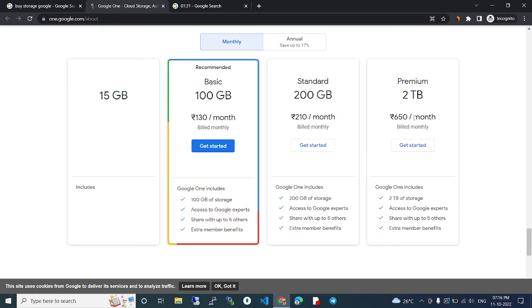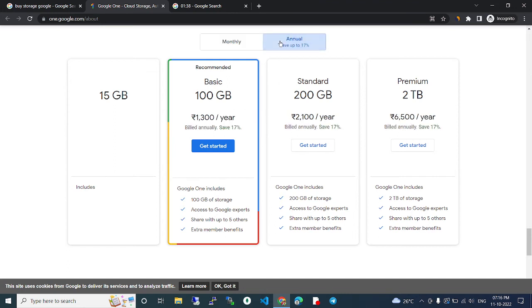You can pay every month. This is for annual pricing where you can get some offers. 100GB is 1300 rupees per year. 200GB is 2100 rupees per year.